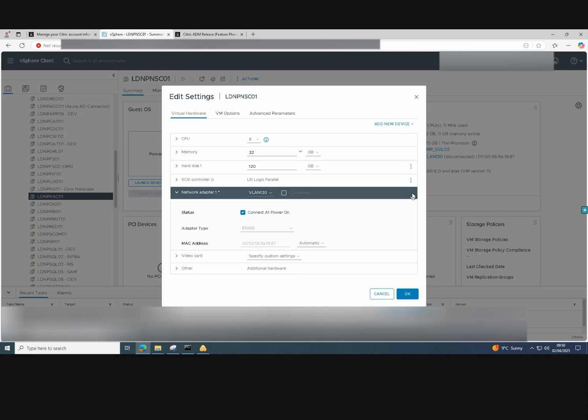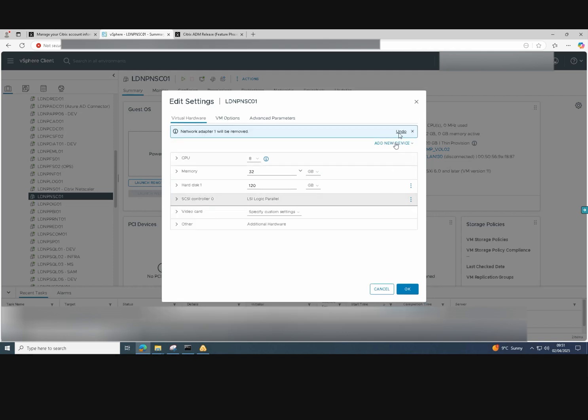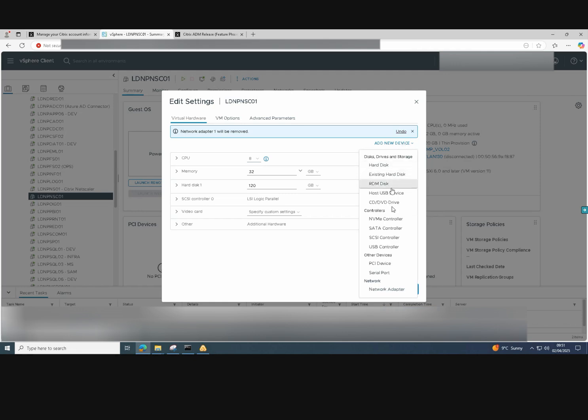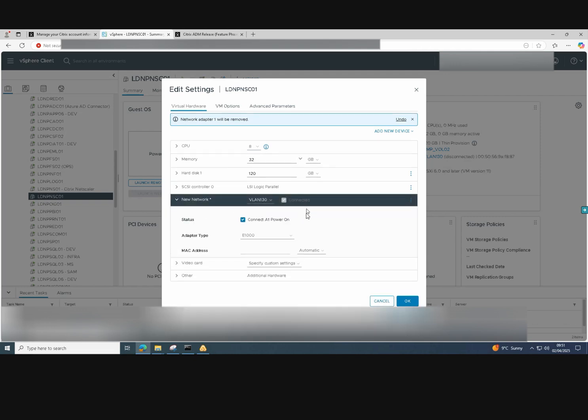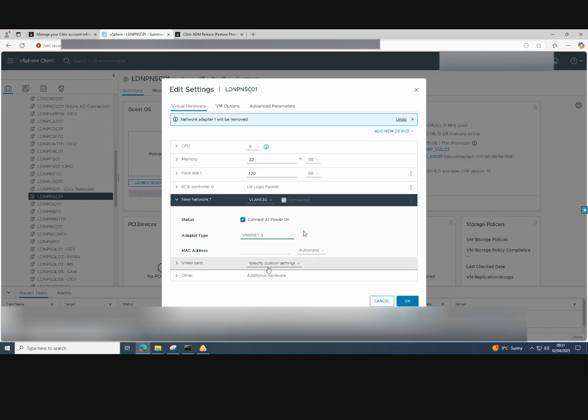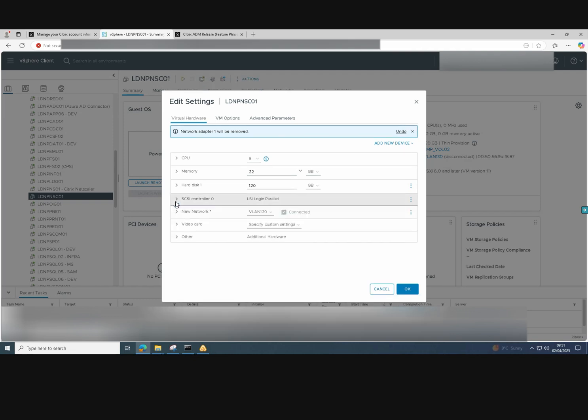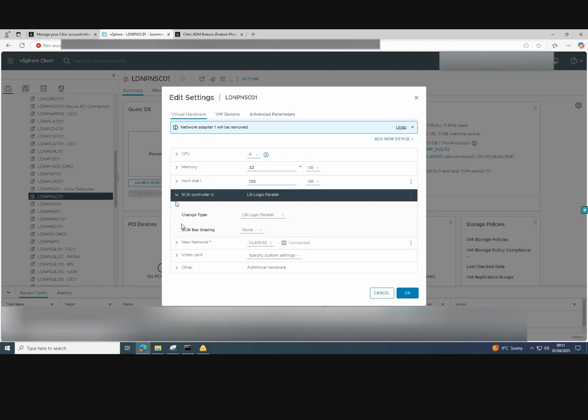So what we need to do is remove it from the virtual appliance, then add a new device and select network adapter. Then drop down the network adapter and change it from E1000 to VMX net 3. Click OK to finish.